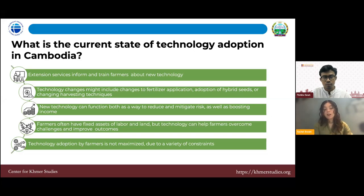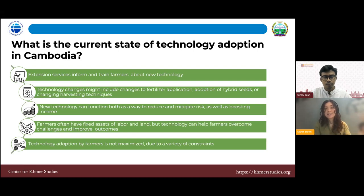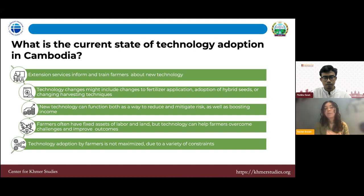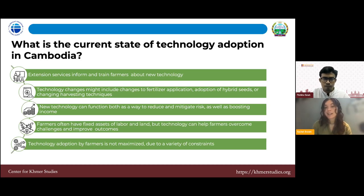Extension services are agricultural training services in Cambodia that help farmers adopt new technology, increasing their access to it. They can be utilized digitally — through phone, email, or social media — but more often they're done in person, such as local trainings by NGOs, government bodies, or private businesses. These are called extension services, and they help farmers adopt new technology, change farming practices, and maximize income.